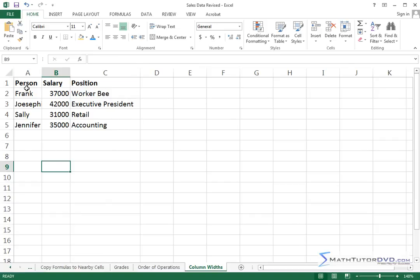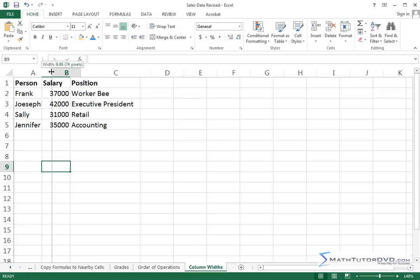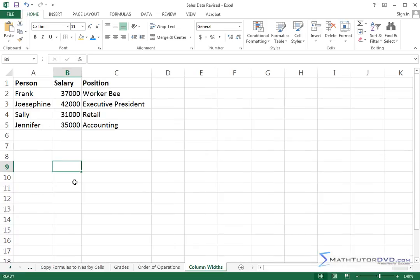Notice also for the person column, it actually is Josephine but it's kind of hidden here because we have some contents in the adjacent cell. So clearly this column is too narrow as well, so I can go a little bit wider like that.